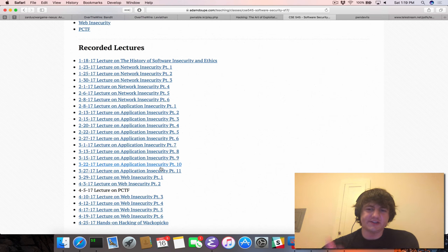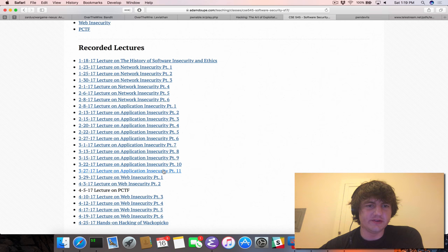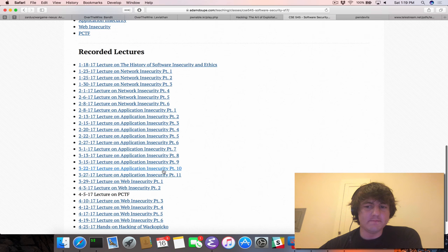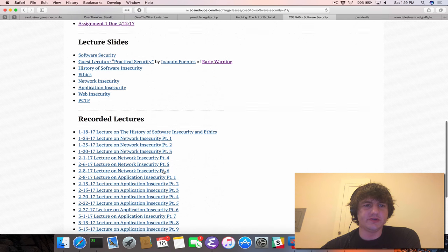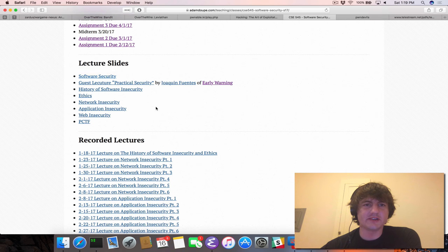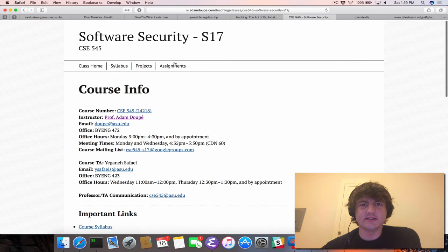The main one would be application insecurity. This will teach you about how to break applications. And I've also recorded all of my lectures here, which are on this YouTube channel, so you can go through and actually see me talk about and give lectures on how to go about exploiting these services.